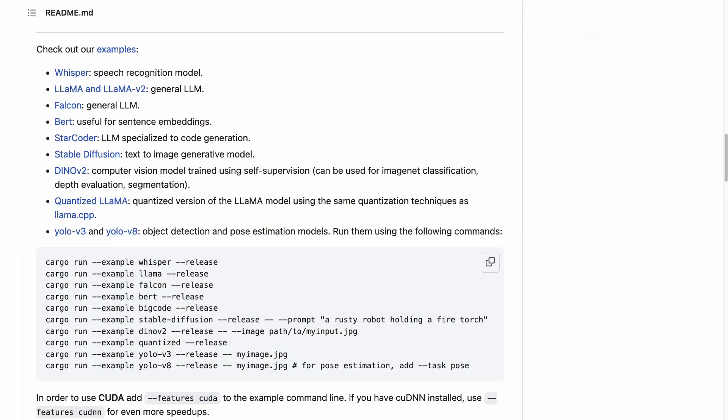Here we have the examples from the Rust Candle framework that allows you to do really simple inference by just passing in cargo run --example and the large language model, like for example Falcon or BERT.